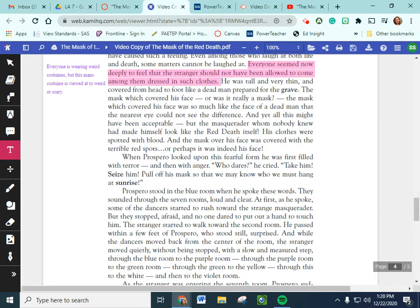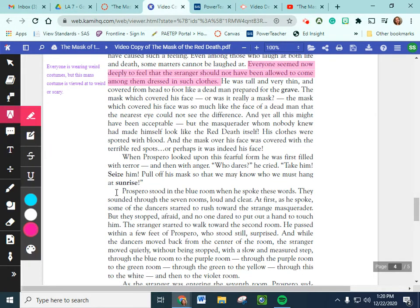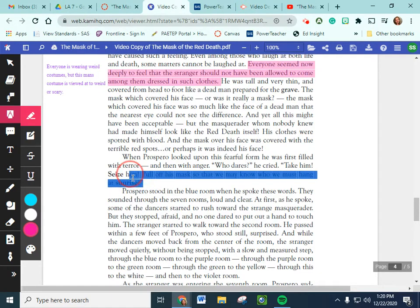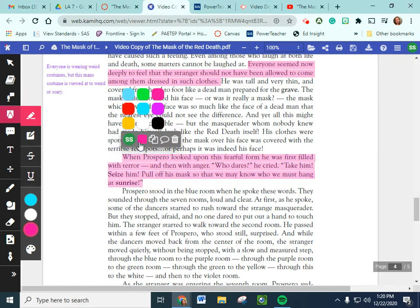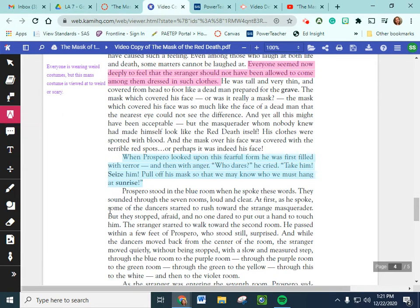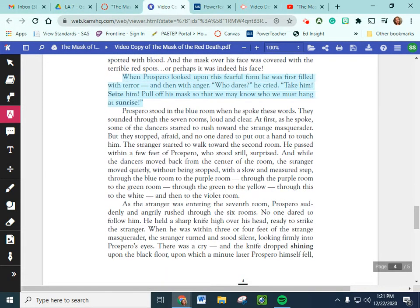When Prospero looked upon the fearful form, he was at first filled with terror, and then with anger. Who dares, he cries! Take him! Seize him! Pull off his mask, so that we may know who we must hang at sunrise! Okay, so Prospero, he's getting pretty upset. Let's go ahead and highlight this in blue. This is an important detail here. He's jumping up, he's deciding, no, I'm not letting this happen.